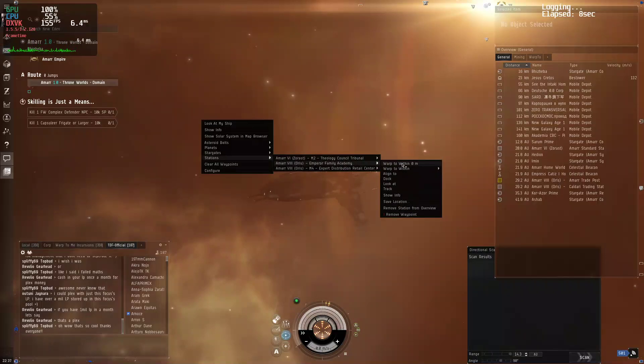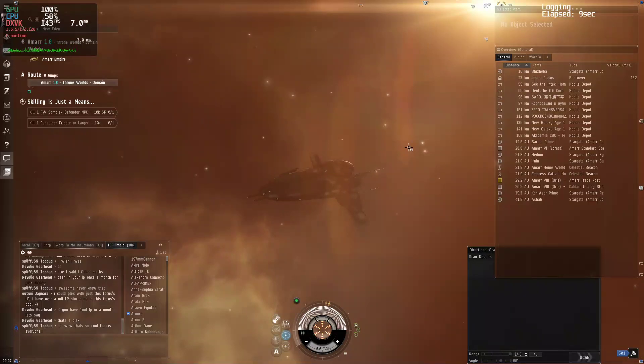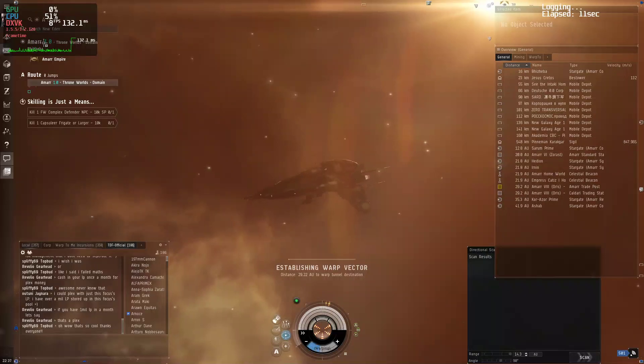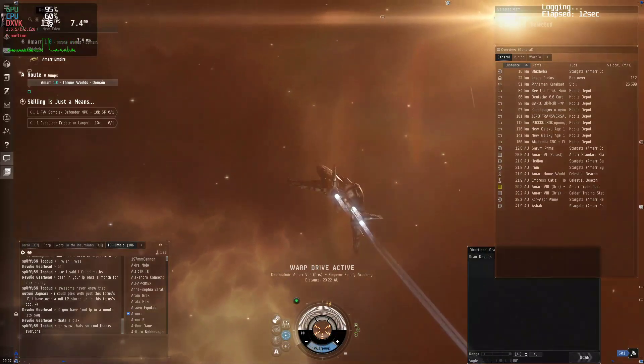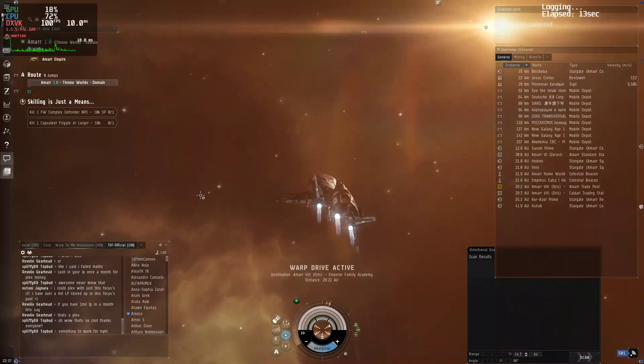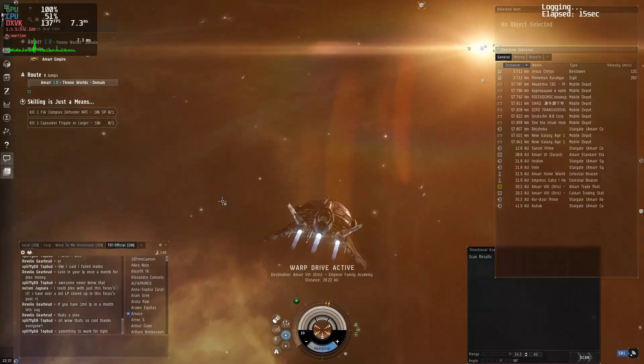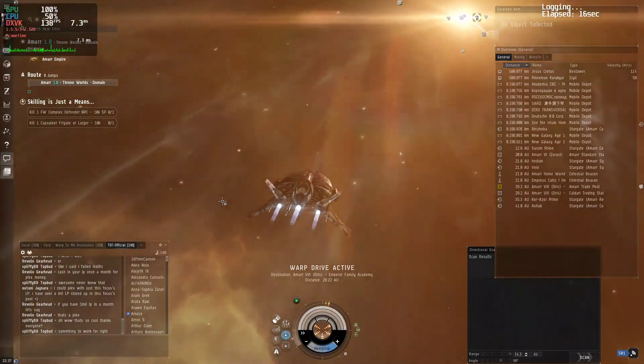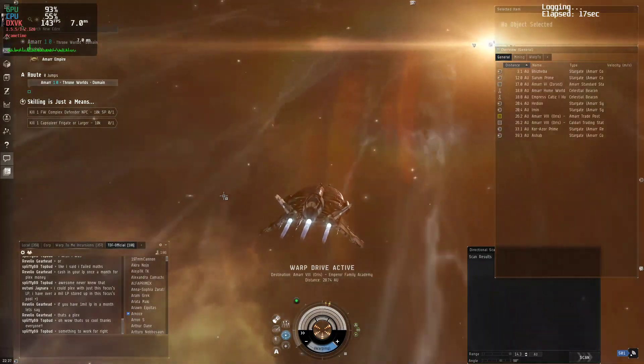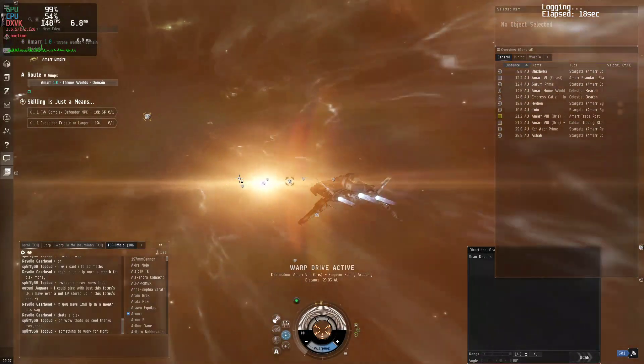So let's go ahead and take a measurement here. Let's go ahead and take a look at the FPS. Empire Family Academy. As you can see, it still drops down to 7 and 8 FPS before bumping back up to 130 FPS.